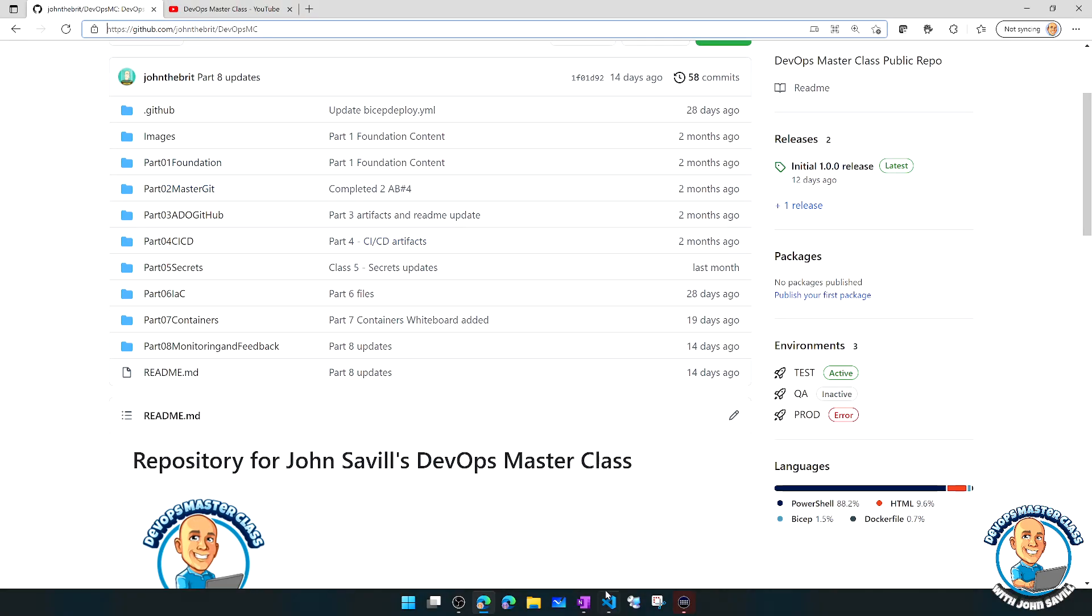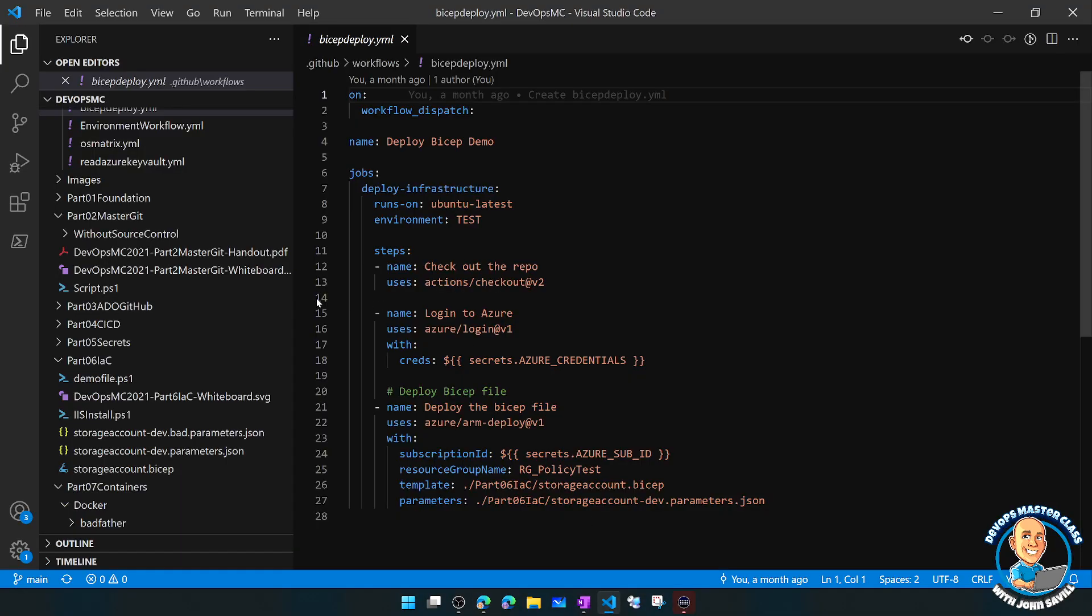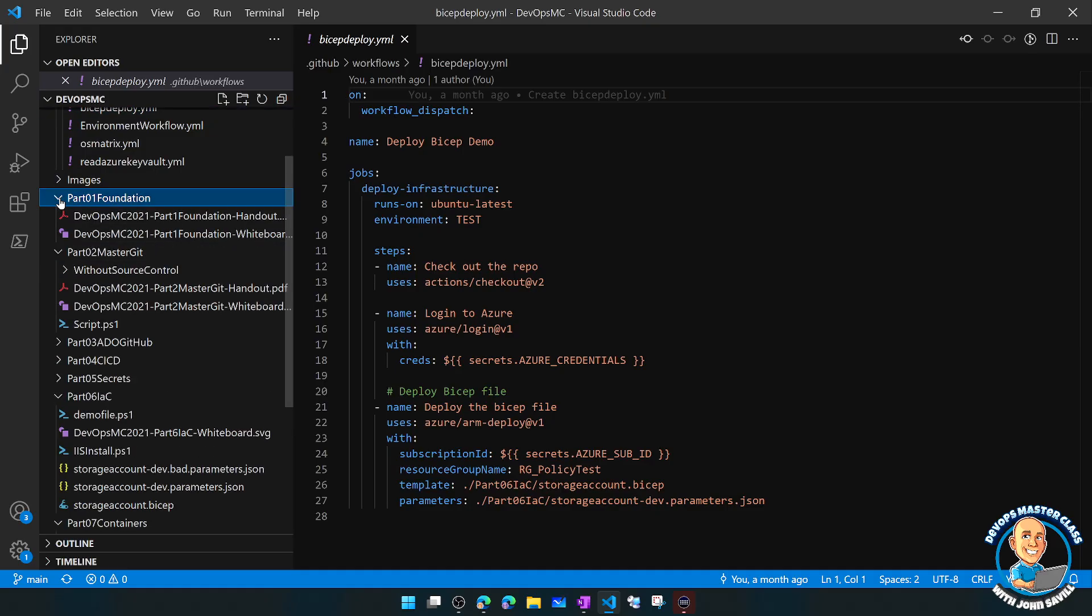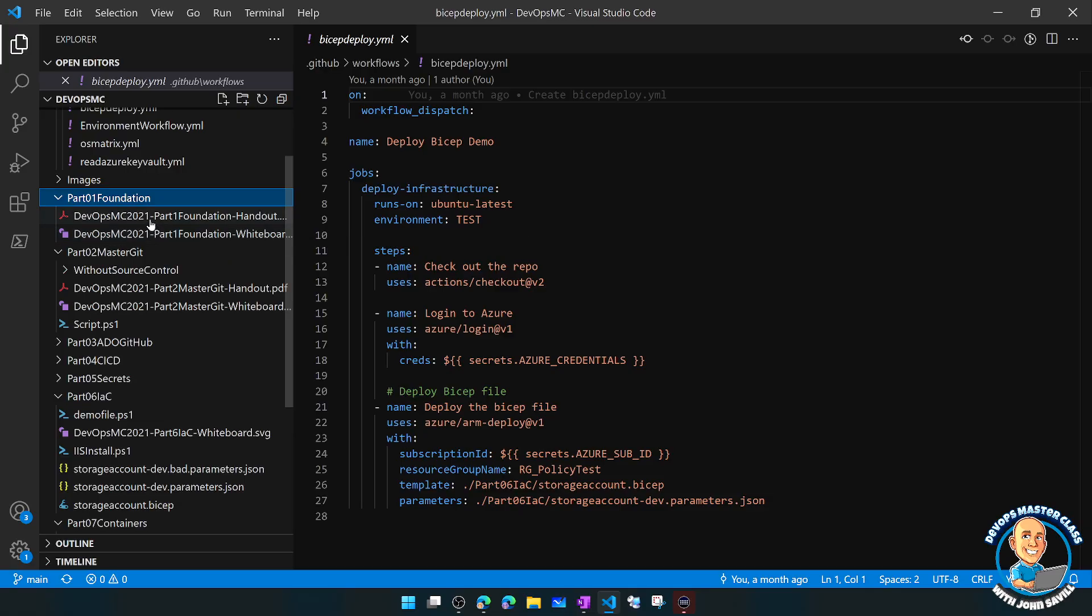And as you go into those, I'll just jump over to VS Code. We can see the content will vary, but there's always, for example, the whiteboard content of the day and maybe a PowerPoint.